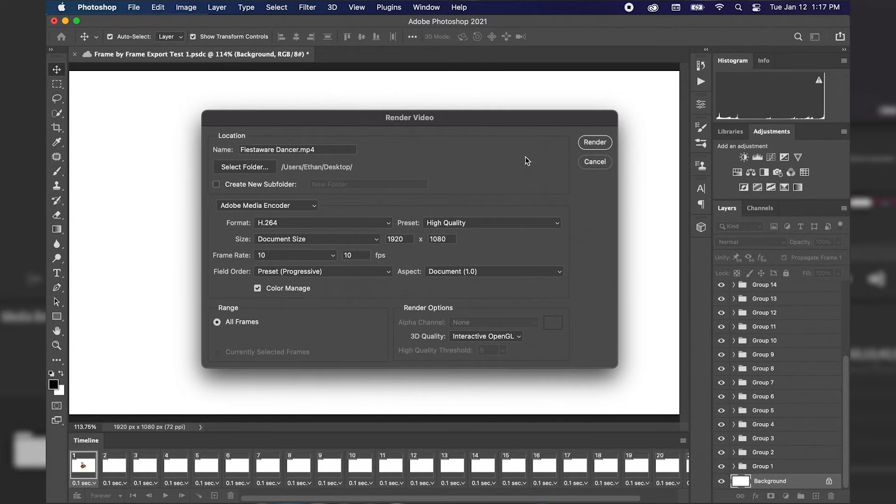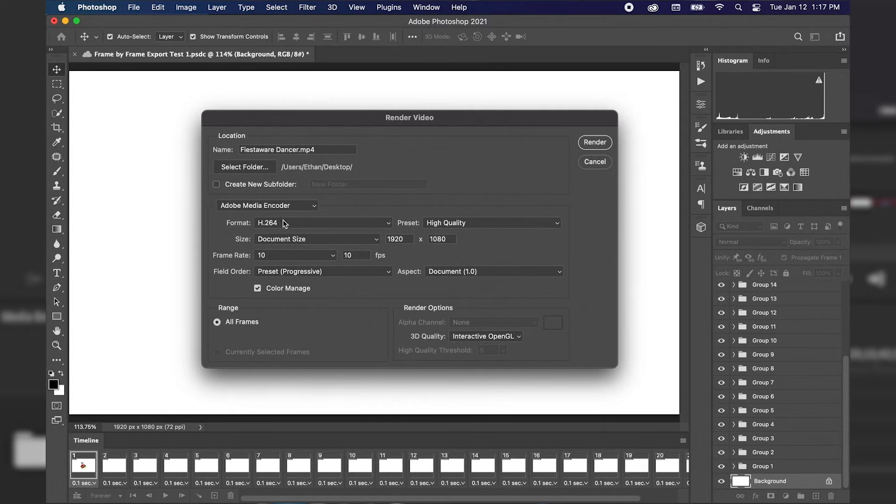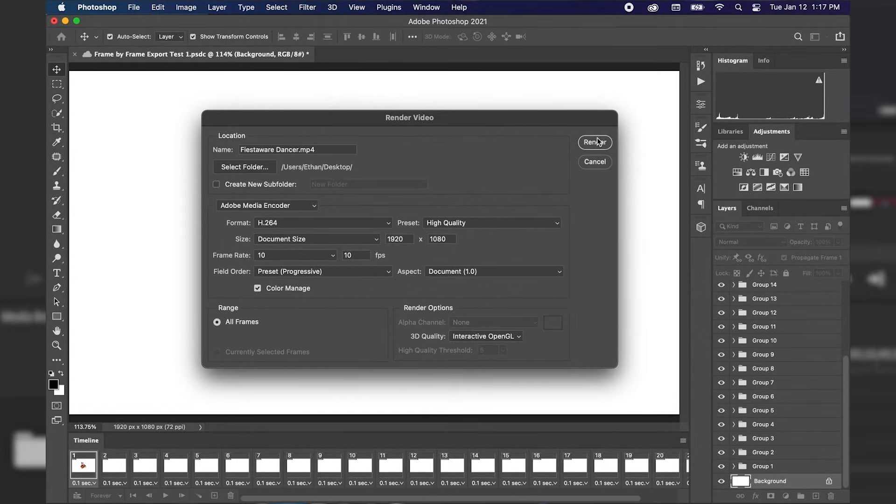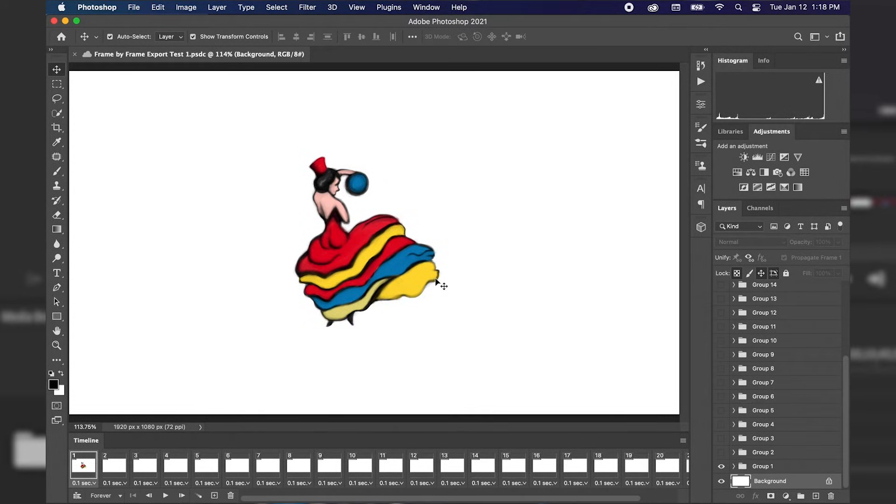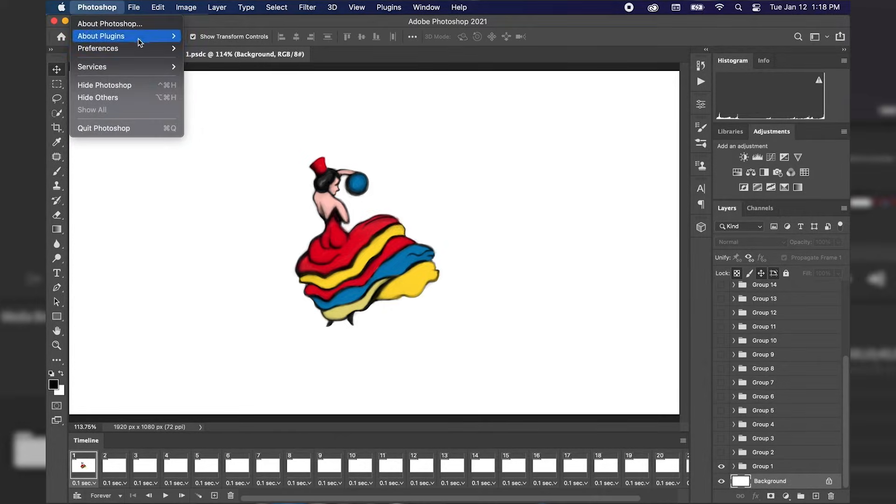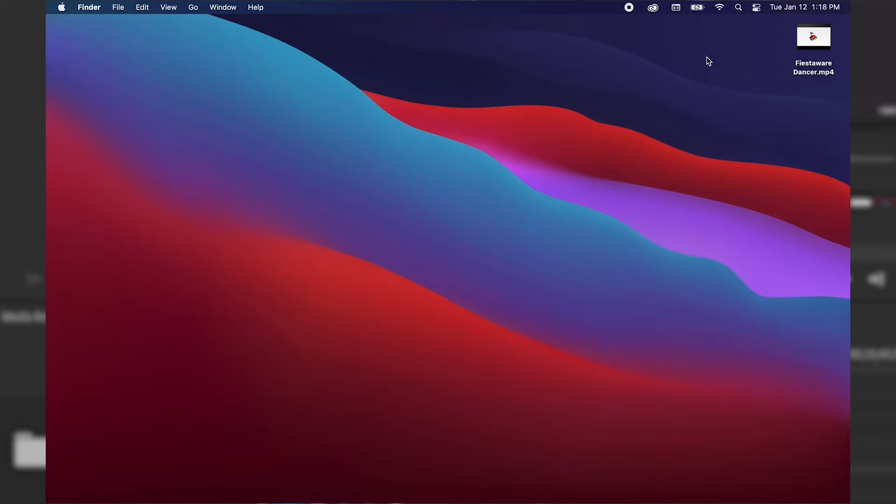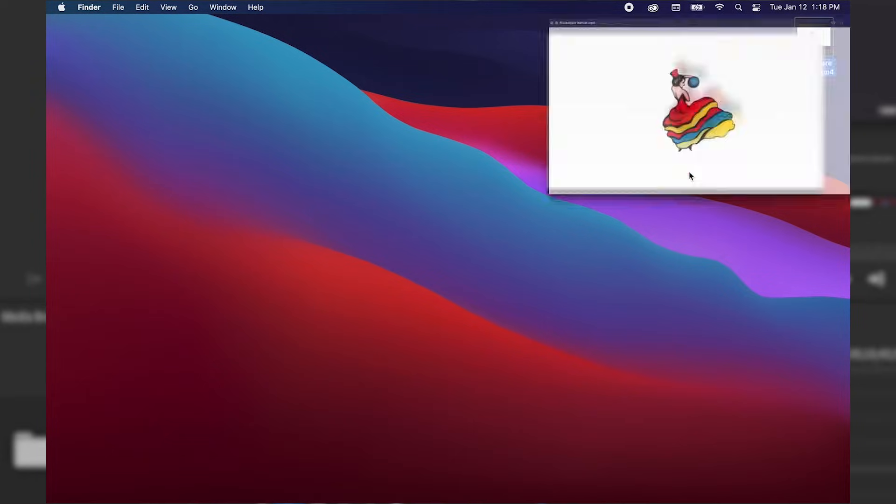So the next thing we're going to do once we check all of our settings and we are satisfied with them we're just going to hit render. Now once Photoshop is done doing its thing we can go ahead and hide the application or navigate to our desktop where we exported our animation and I'm just going to select that animation I'm going to hit spacebar on the keyboard to do a preview.